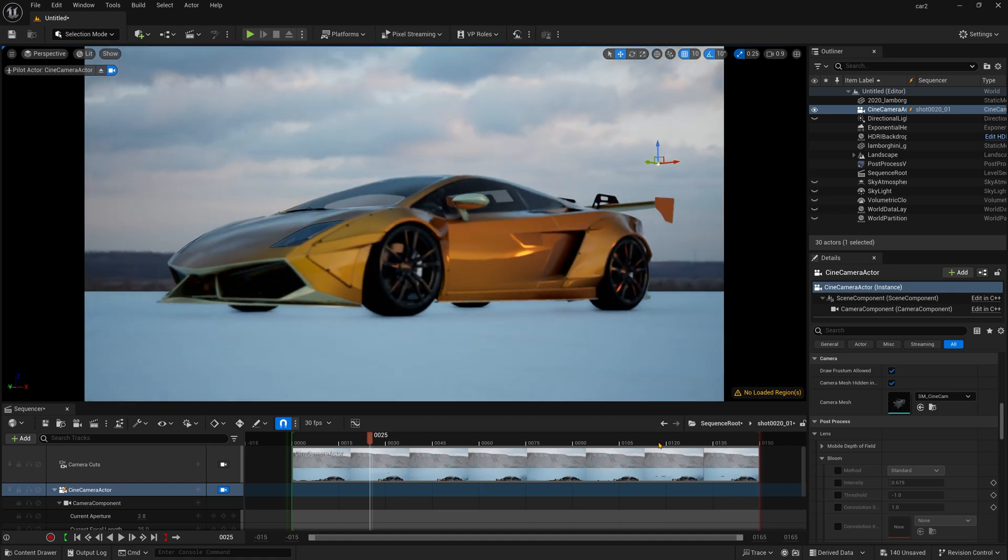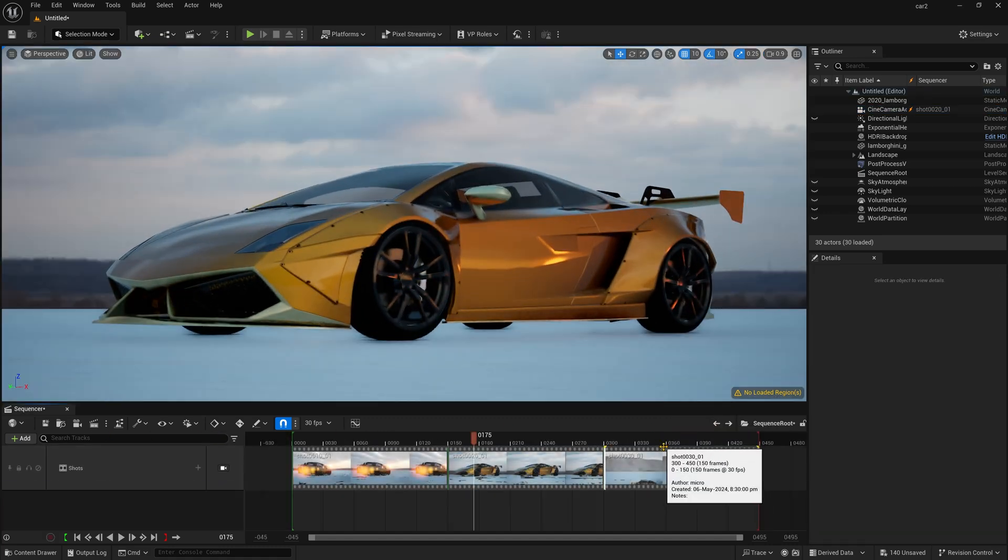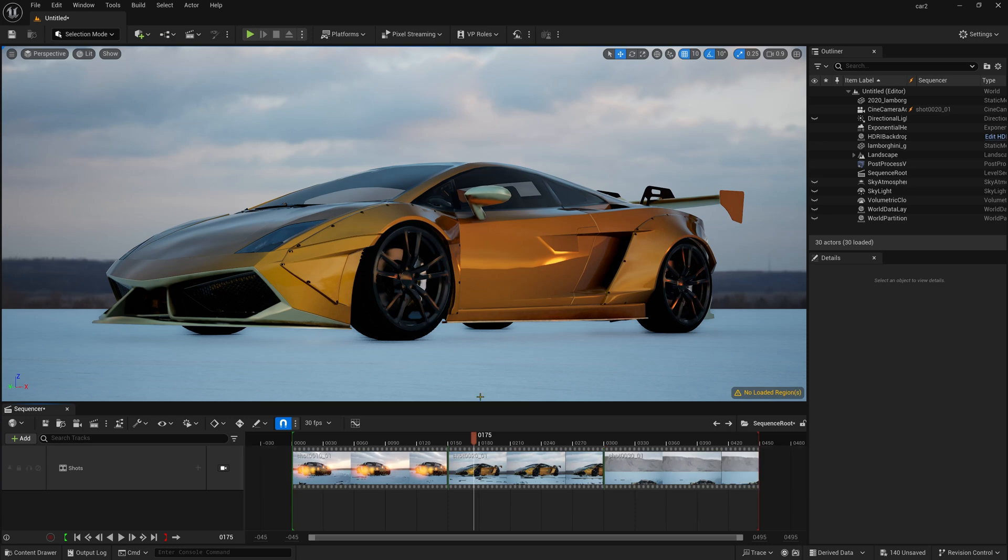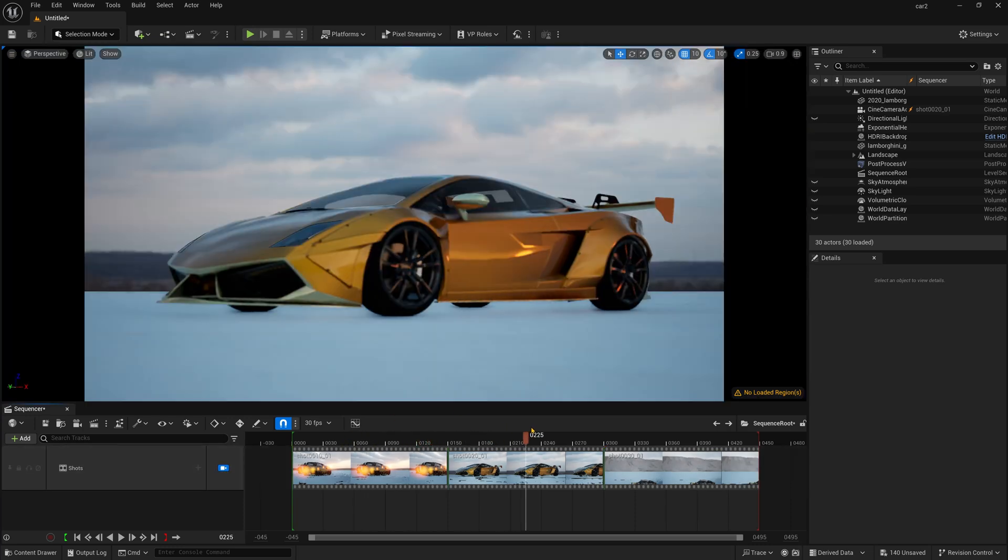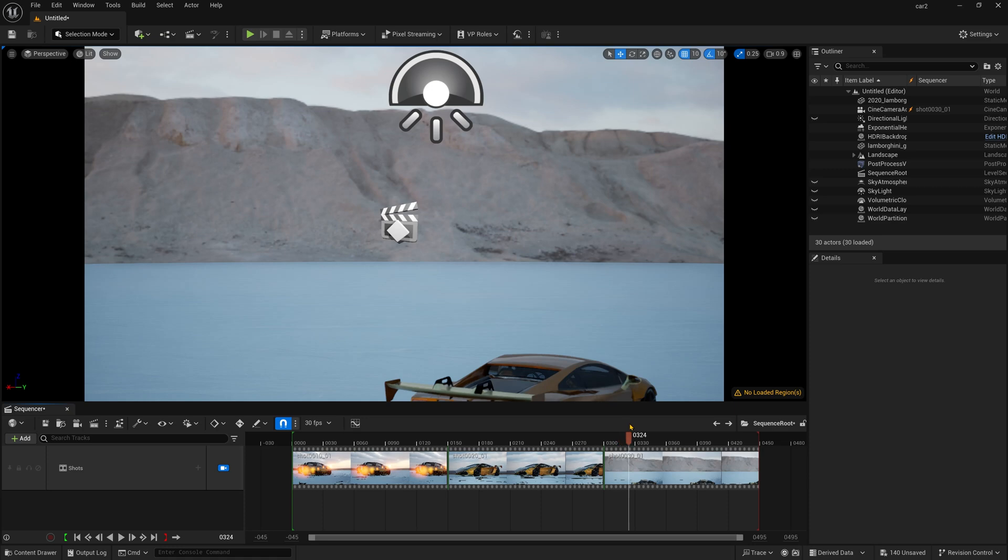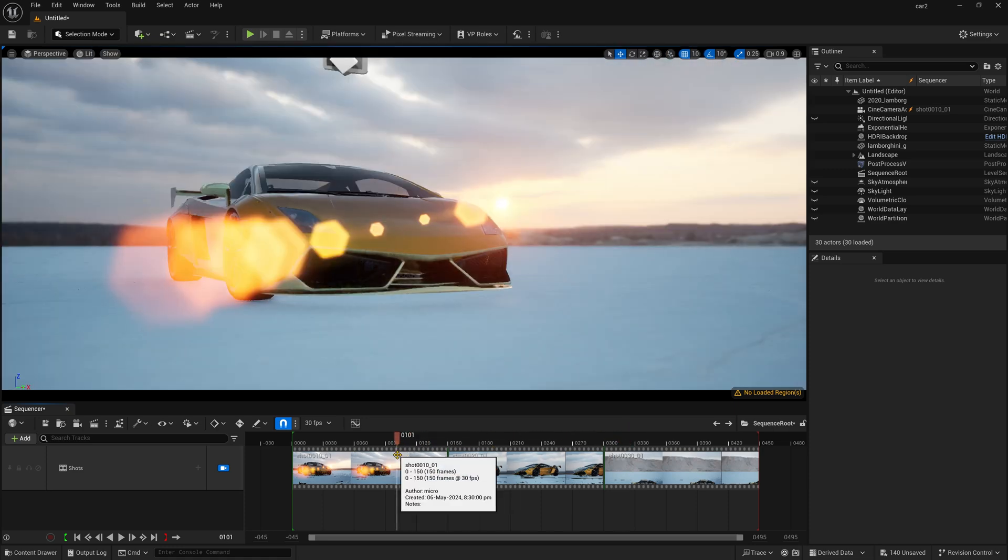And after that, you can simply go back and select the third one. So in this way, you can basically lock the viewport on the shots and now this is the first shot, there is a second shot and this will be the third shot.